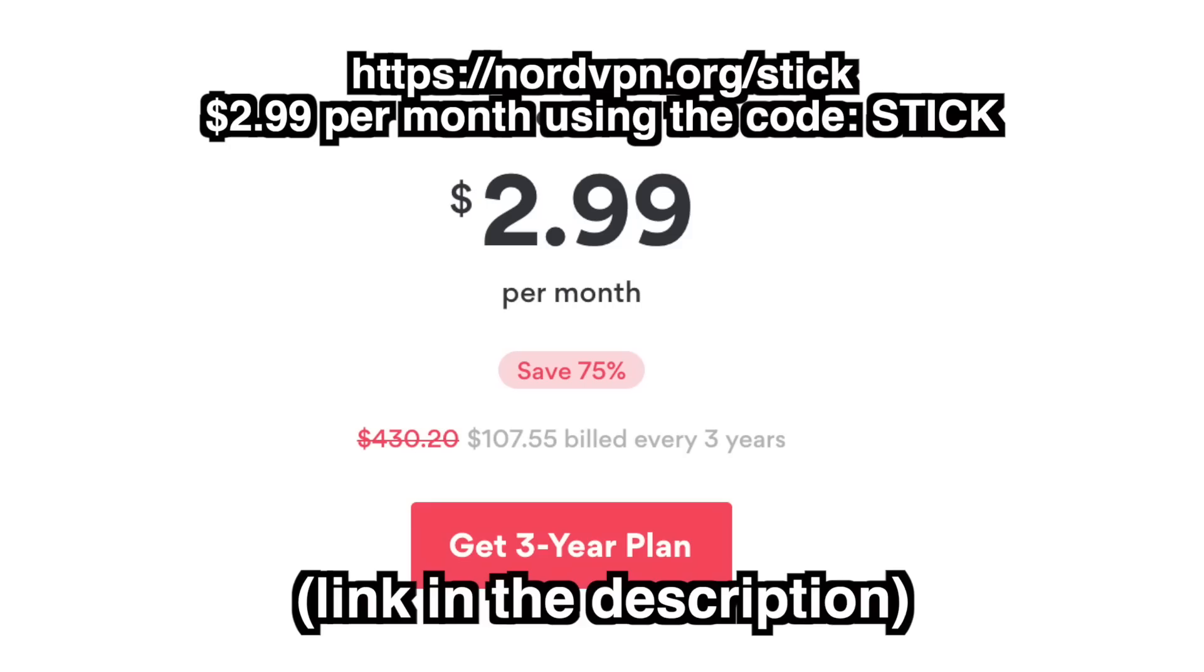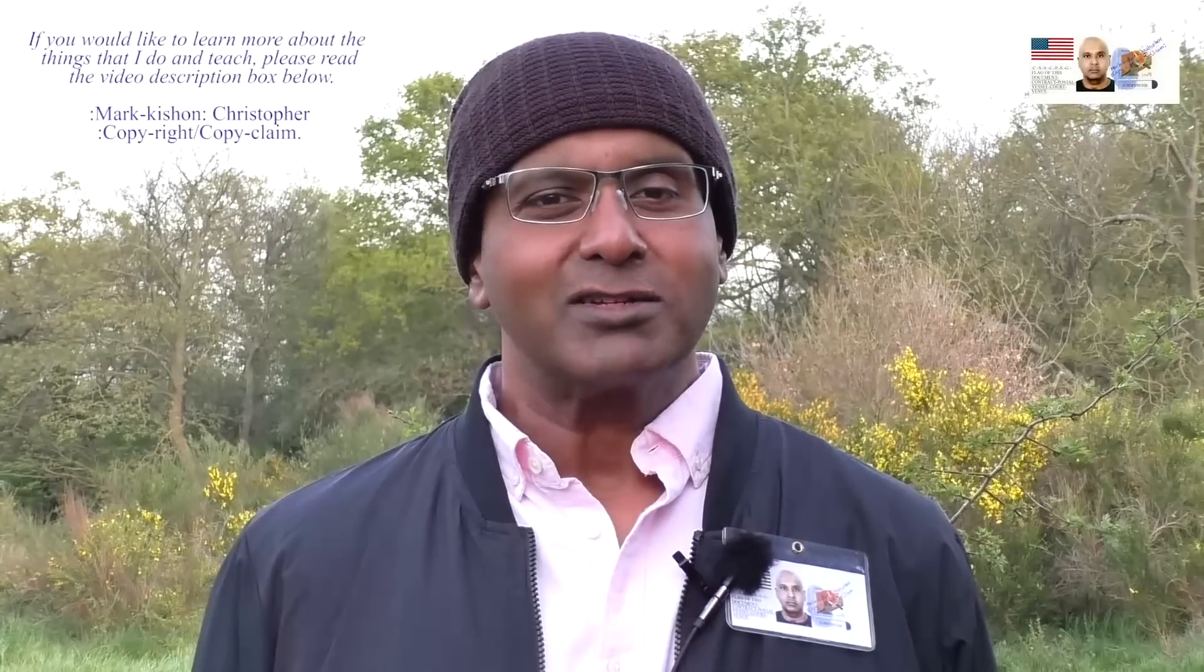At nordvpn.org slash stick, you can use the code stick to get a discounted deal of $2.99 per month for a 3-year plan, plus 1 month for free. That's nordvpn.org slash stick. Thank you to Nord for sponsoring this video, and without further ado, let's get right into it. The truth about climate change.